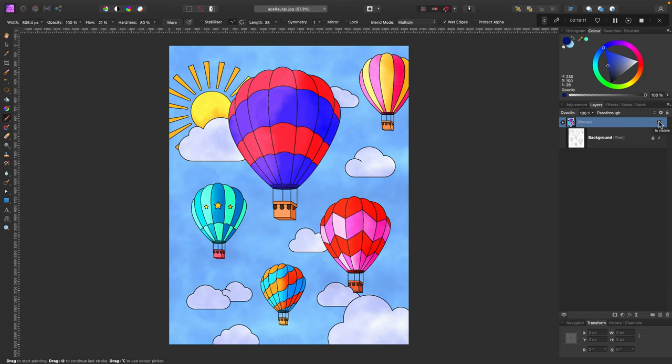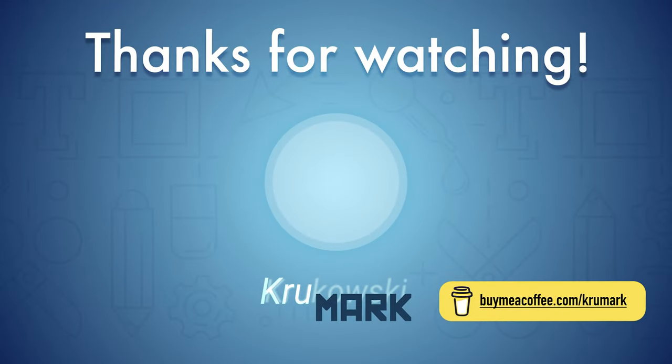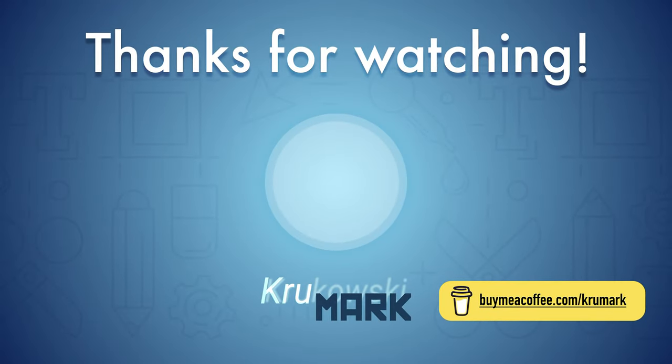If you enjoyed this tutorial, please consider subscribing to my YouTube channel for more Affinity content. I cover Affinity Photo, Affinity Designer, Affinity Publisher, and from time to time also animation. So see you in my next tutorial.